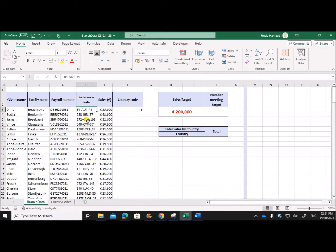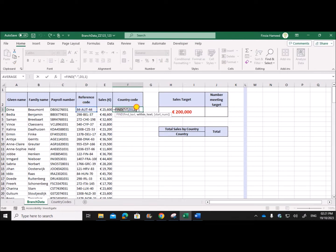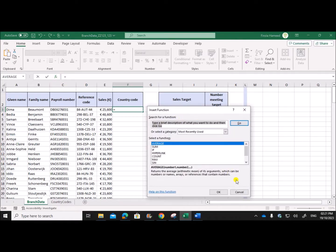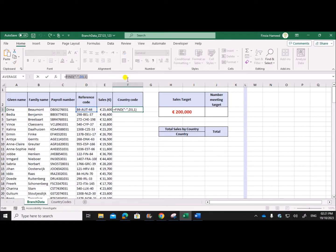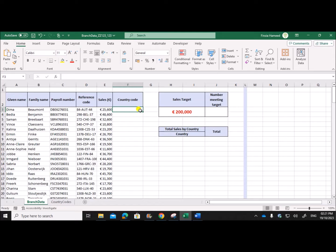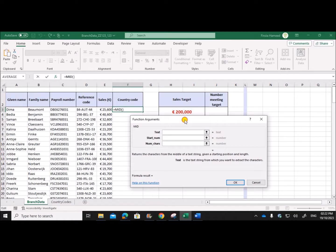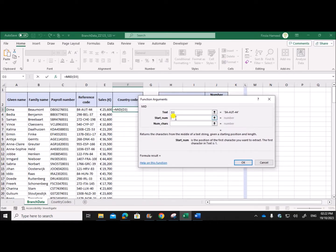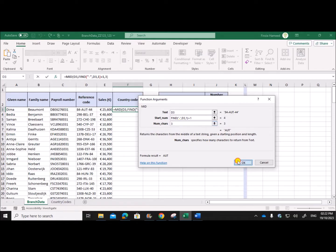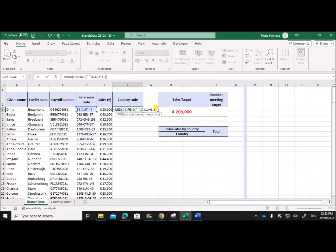In all reference codes, we need to extract starting at one position after the hyphen. Now let's use the MID function: the text is this cell, the starting position is the position of the hyphen plus one — that's the FIND formula plus one — and the number of characters to be extracted is 3, because the country code has three characters. Give OK and you get the country code. This is the required formula.